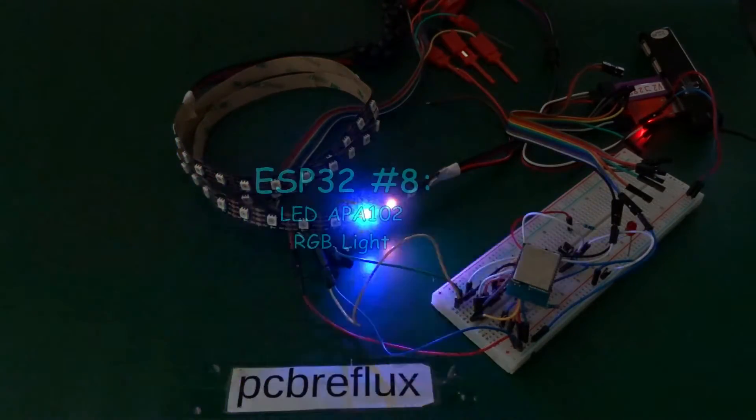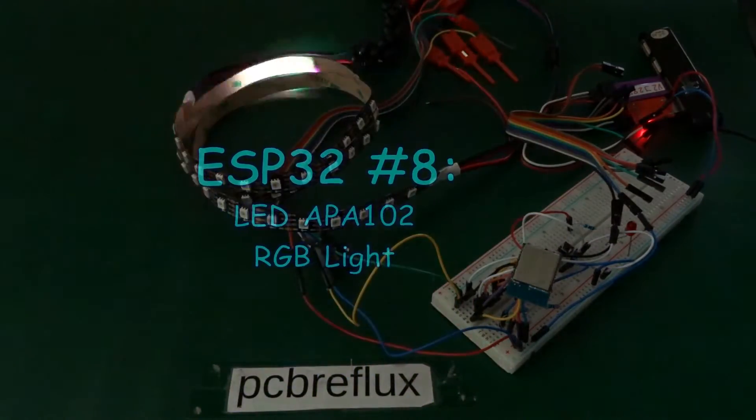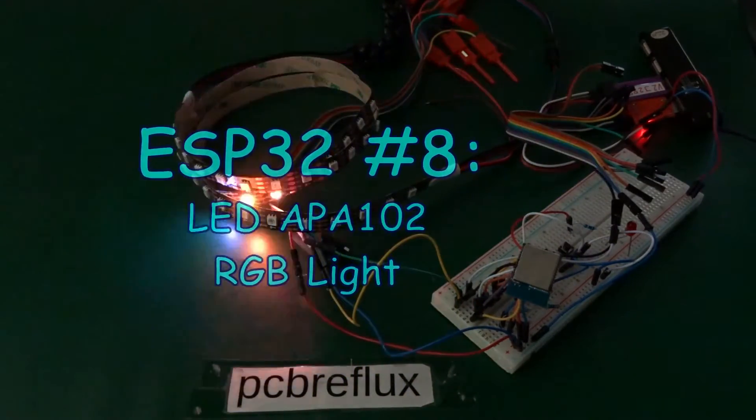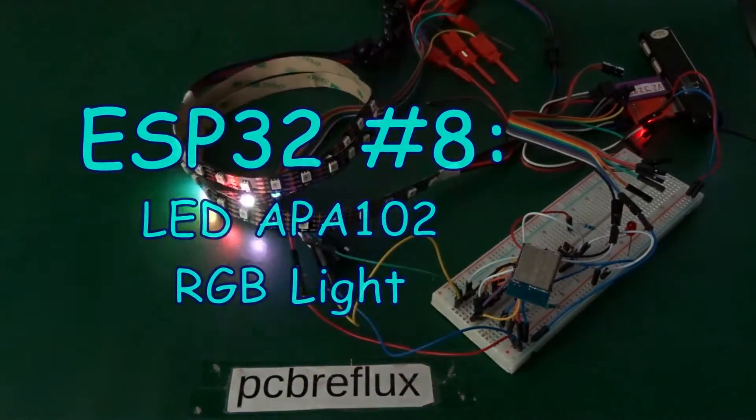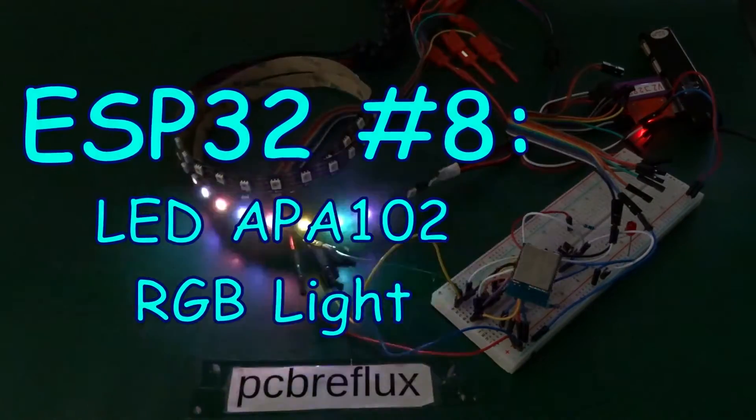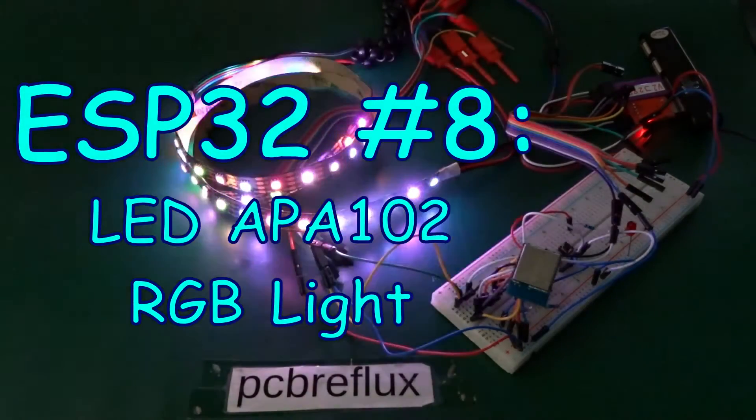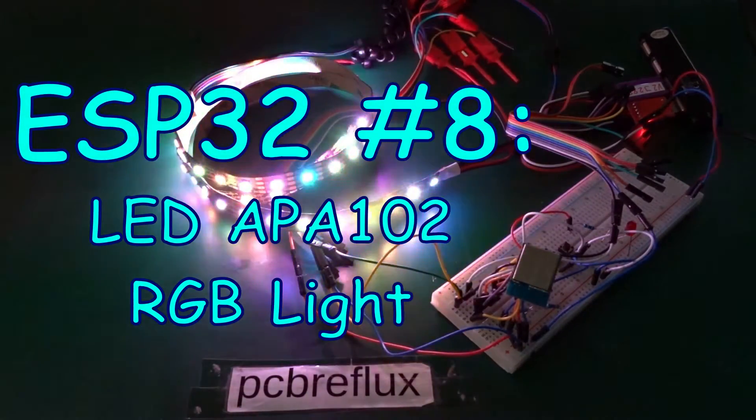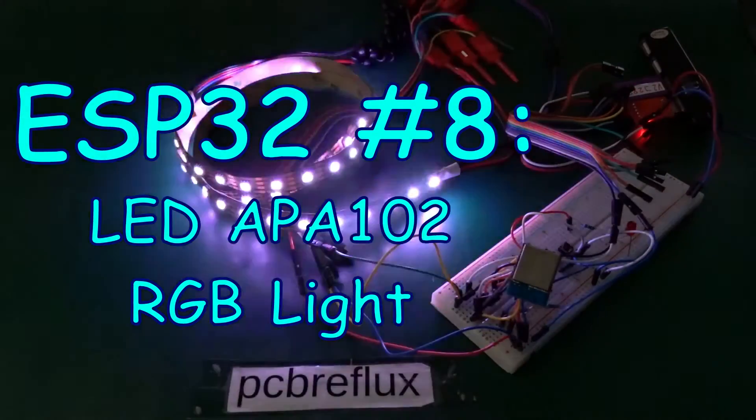Hi, today I want to talk about the ESP32 and how to use the RGB LEDs APA-102.